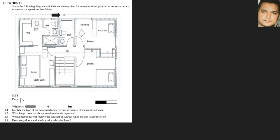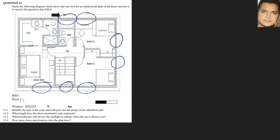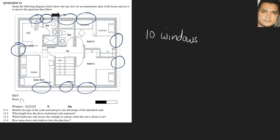How many doors and windows does the plan have? Counting the windows: one, two, three, four, five, six, seven, eight, nine, and one more over here — that's ten windows. For doors, using the door symbol: one, two, three, four, five — so five doors.